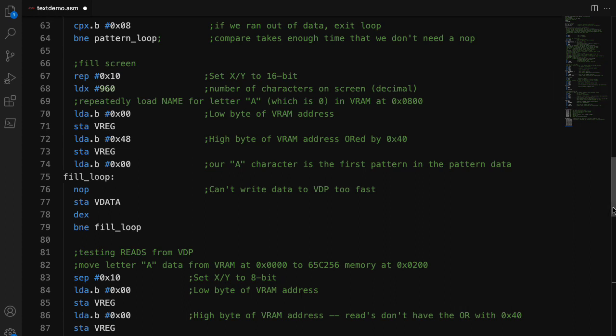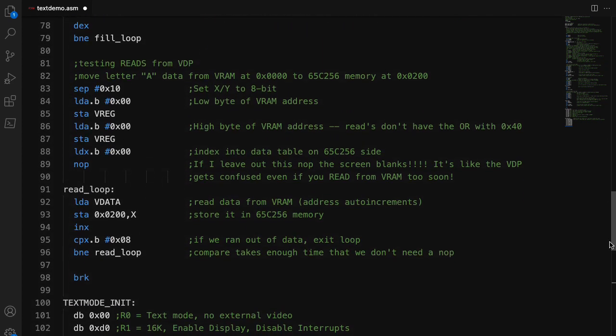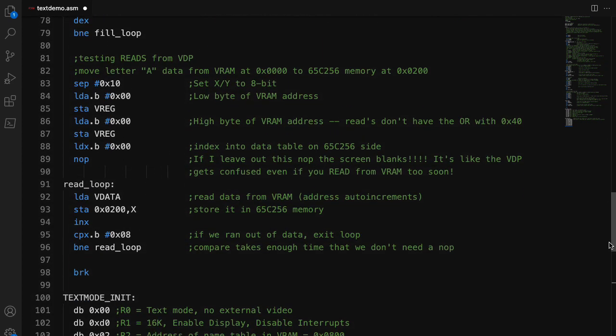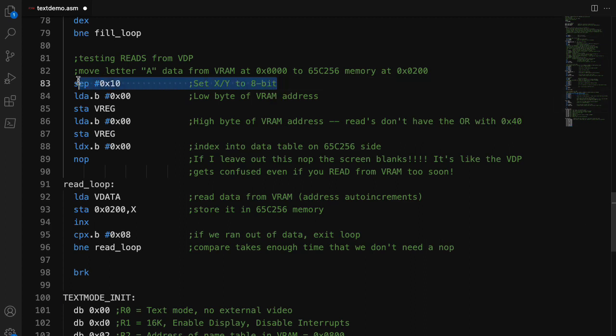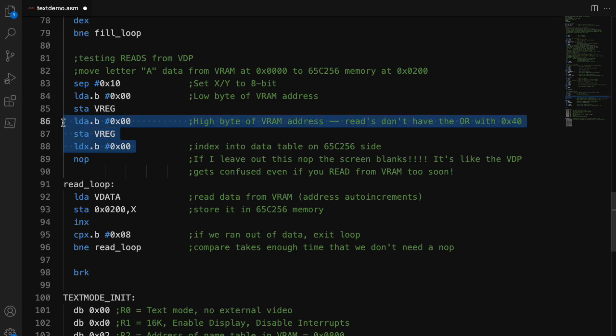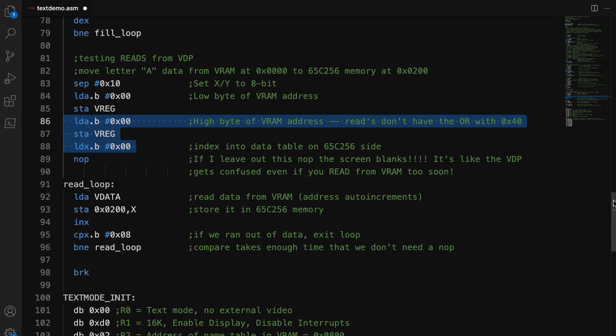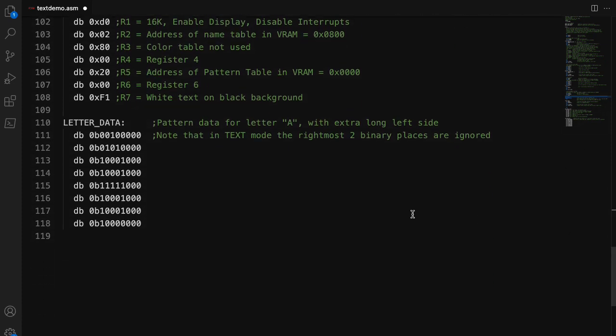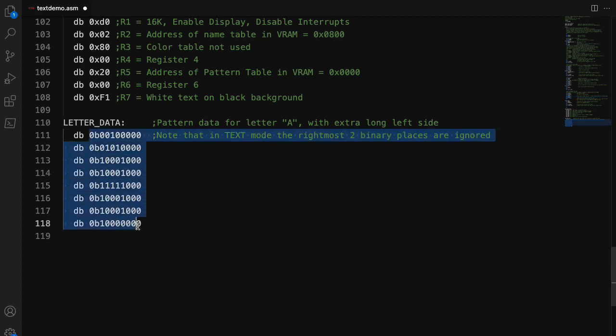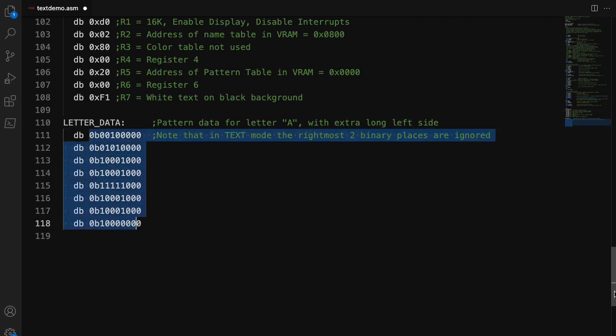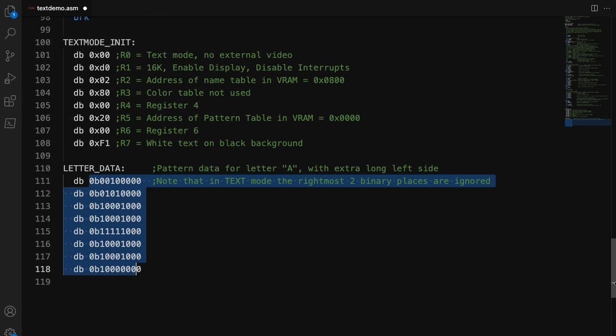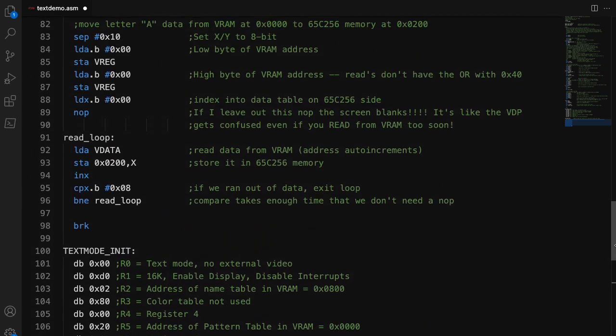The last thing I wanted to test was the ability to read from the video RAM. Now, this is one of the trickiest things. Here I set the X register back to 8-bit mode because that's convenient. And here I set the address I'm reading from. And what I'm going to do is I'm going to read in the data for that character A. And basically, then check in the monitor to see if at address 200 on the CPU side, I see this data. So I'm not going to bother showing you that now. Just believe it that it works.